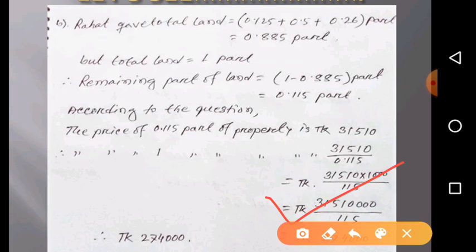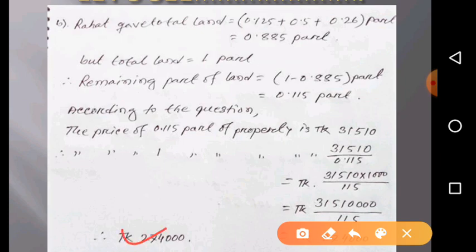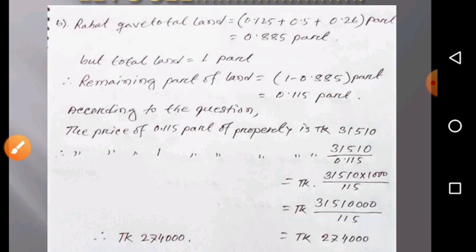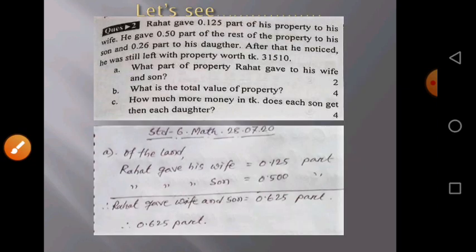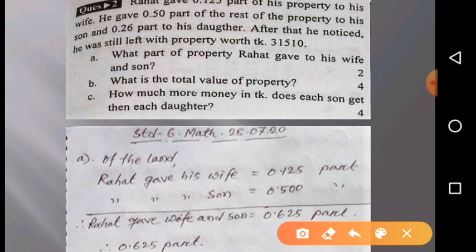To divide by 0.115, we multiply both by 1000. After calculating, we get two lakh seventy-four thousand taka. So the total value of the property is two lakhs seventy-four thousand taka. This is the solution for question B.